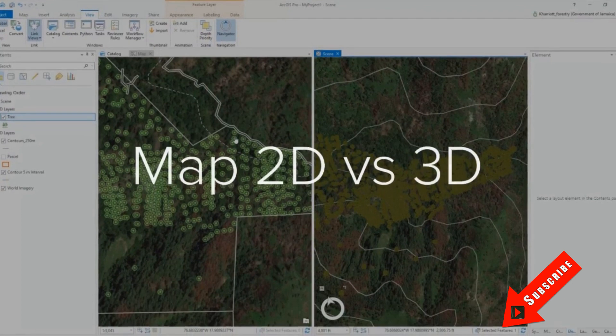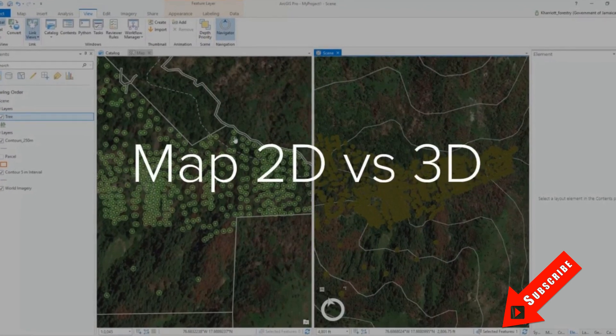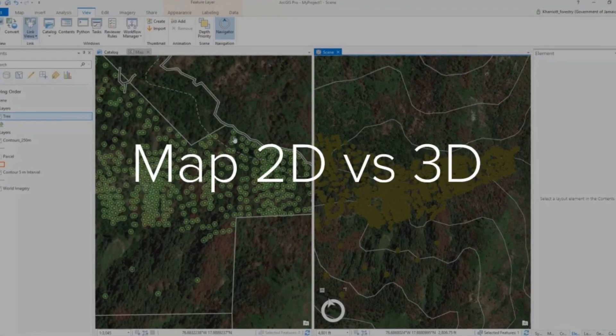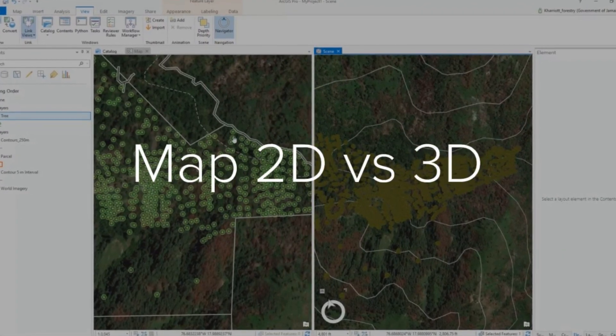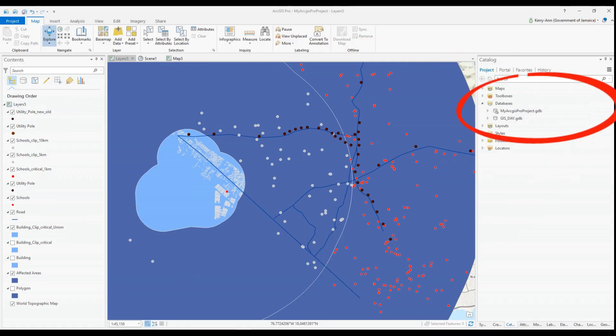So today I'll show you a quick video on how to connect your existing file geodatabase or to connect your multi-user geodatabase in ArcGIS Pro.